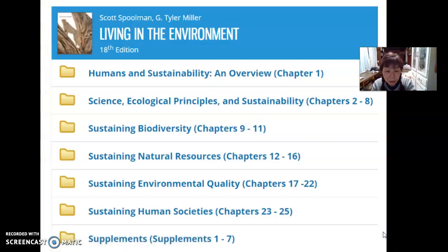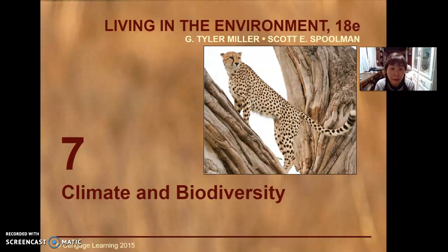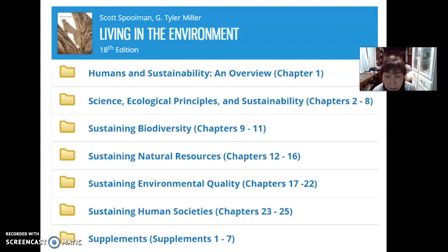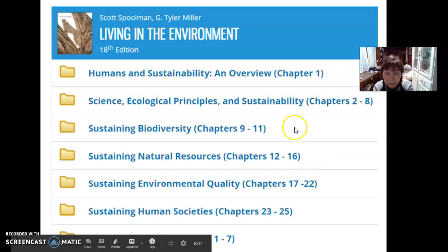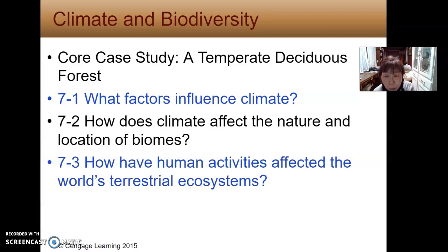We are looking at Chapter 7, Climate and Biodiversity. From the whole structure of the book, we are still at the section of science, ecological principles, and sustainability. So Chapter 7, Climate and Biodiversity, with the core case study of a temperate deciduous forest, and then three sections. This slide will cover the core case study and most of Section 1, What Factors Influence Climate.